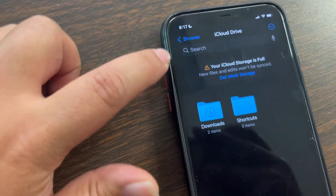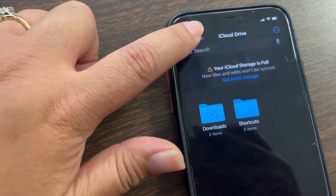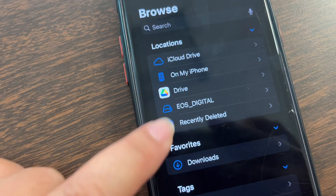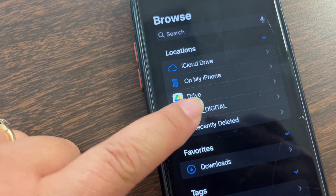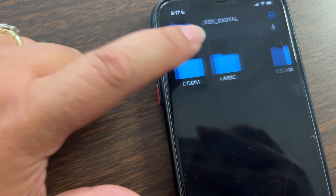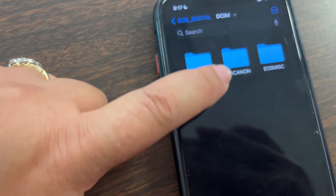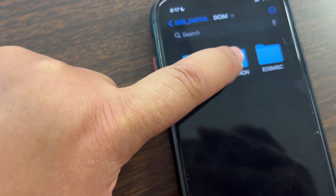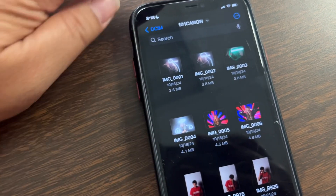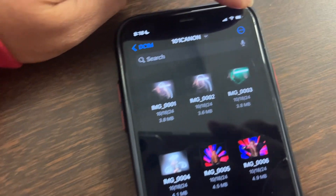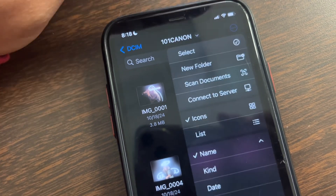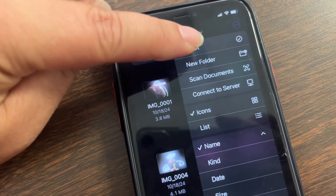Go back, and then here you should see EOS Digital pop up. Then you're going to click on the DCIM folder. The most recent one is usually where it's at. And then up here on the dots, we're going to select.